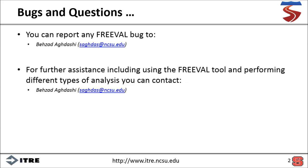Thank you for watching this video. If you would like any assistance with FreeVal, feel free to contact us at the email shown.